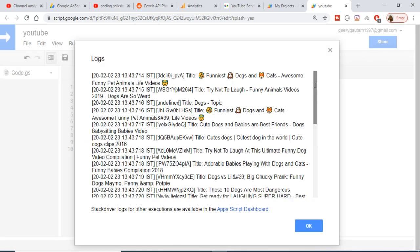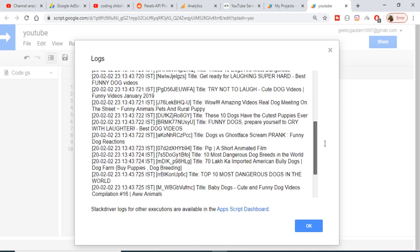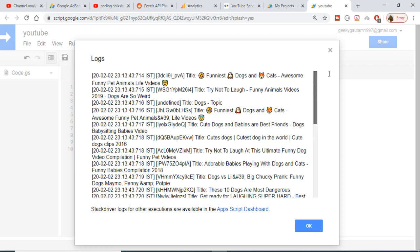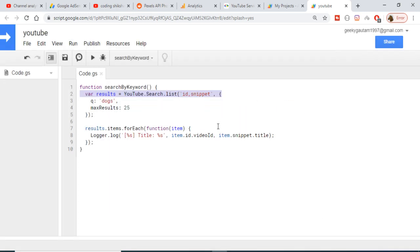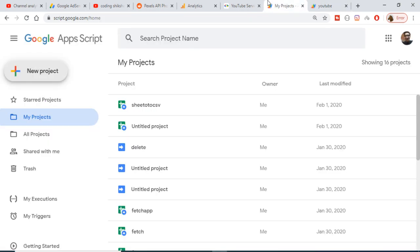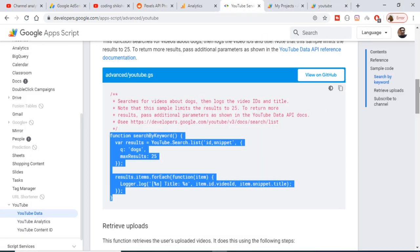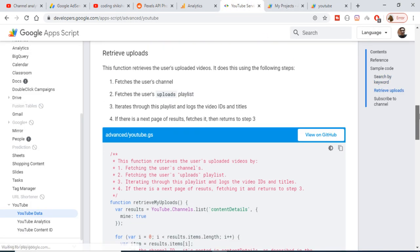Now if I check the logs, you will see the videos for the keyword 'dog.' It is displaying 25 videos — the title and the video ID. We are displaying the video ID and the title like this. This is the first example. The second example retrieves all your uploads from your YouTube channel.